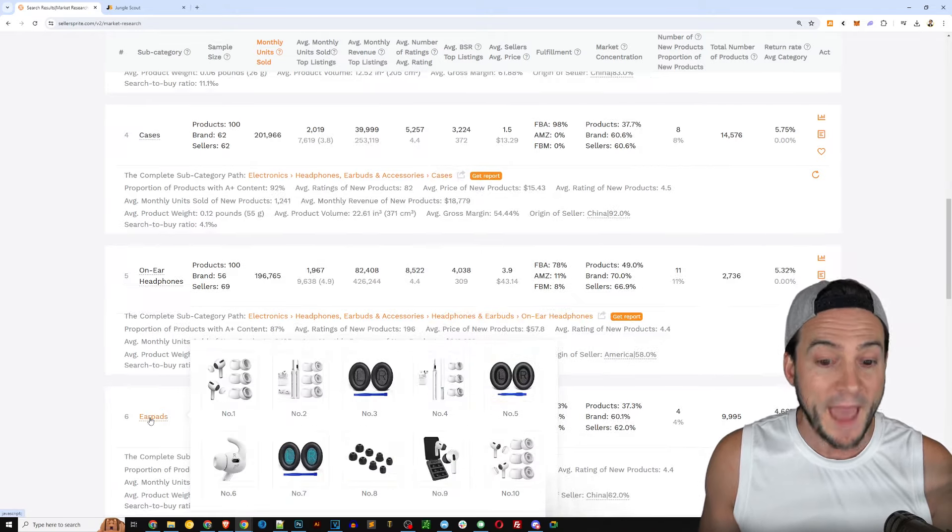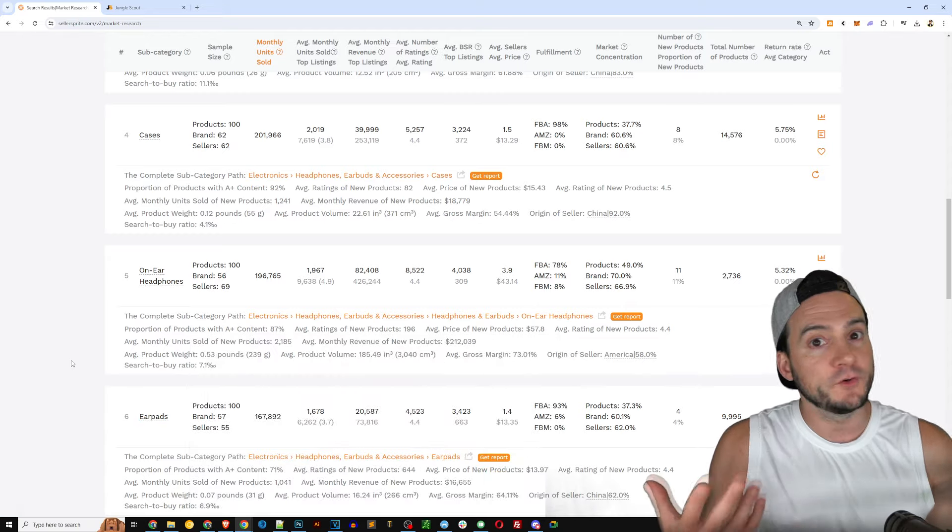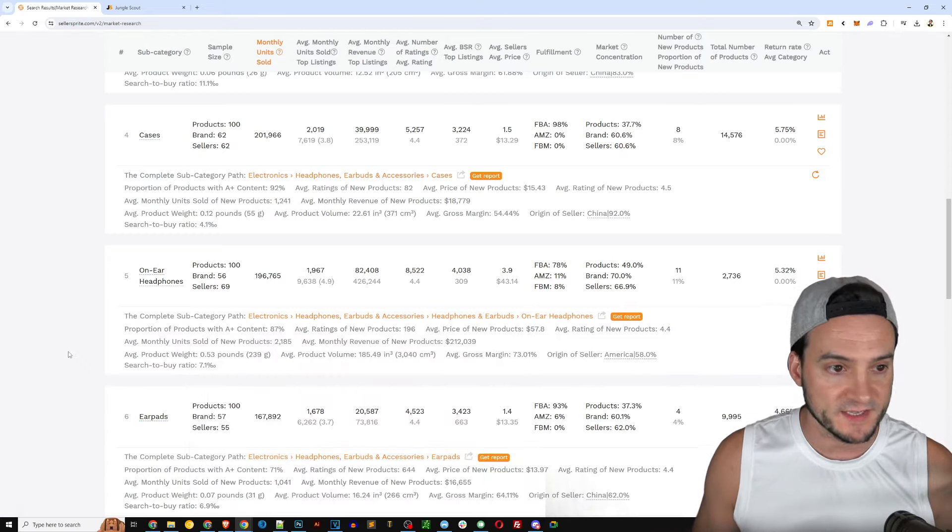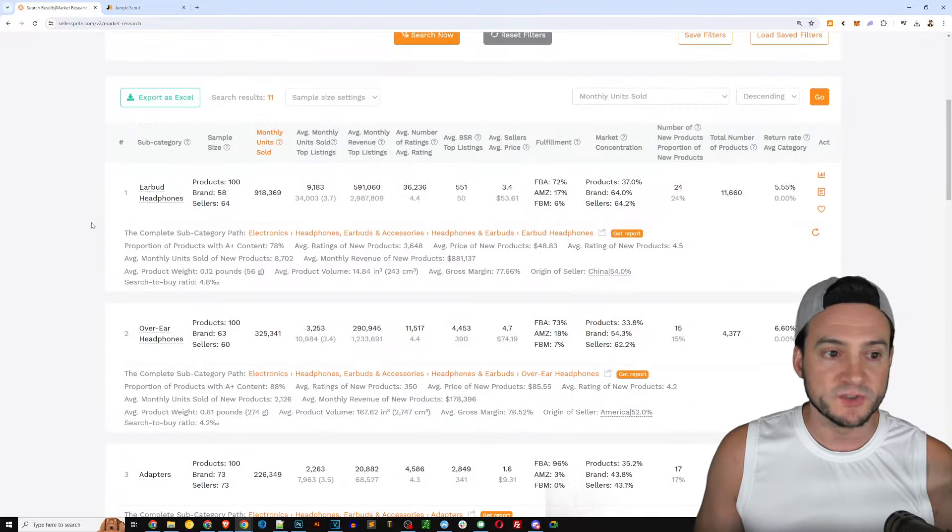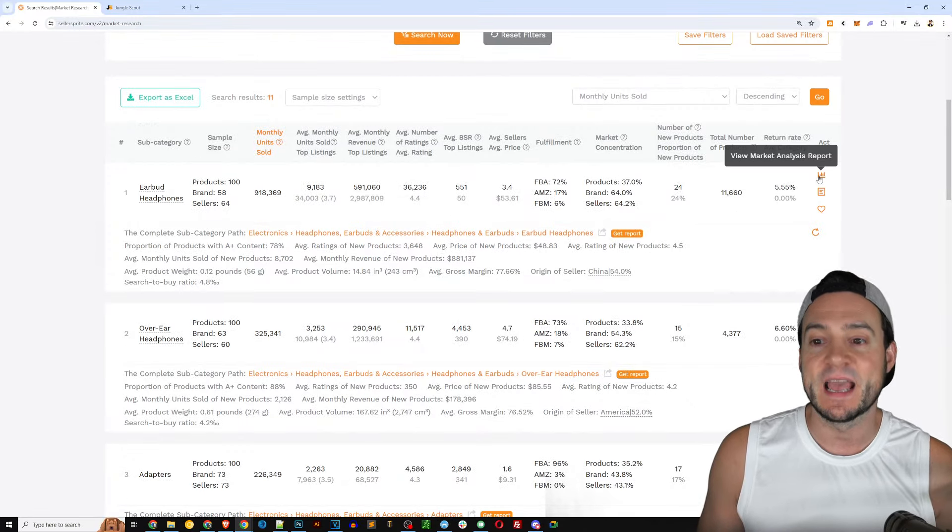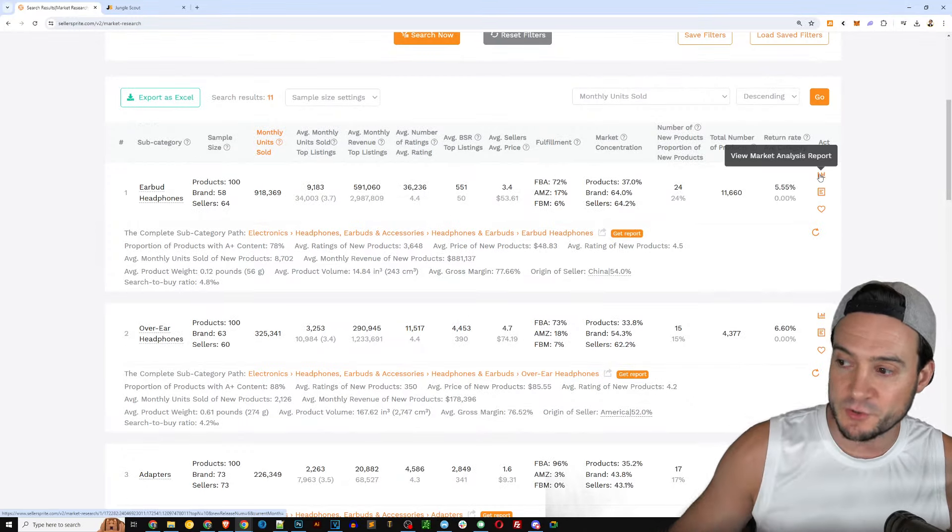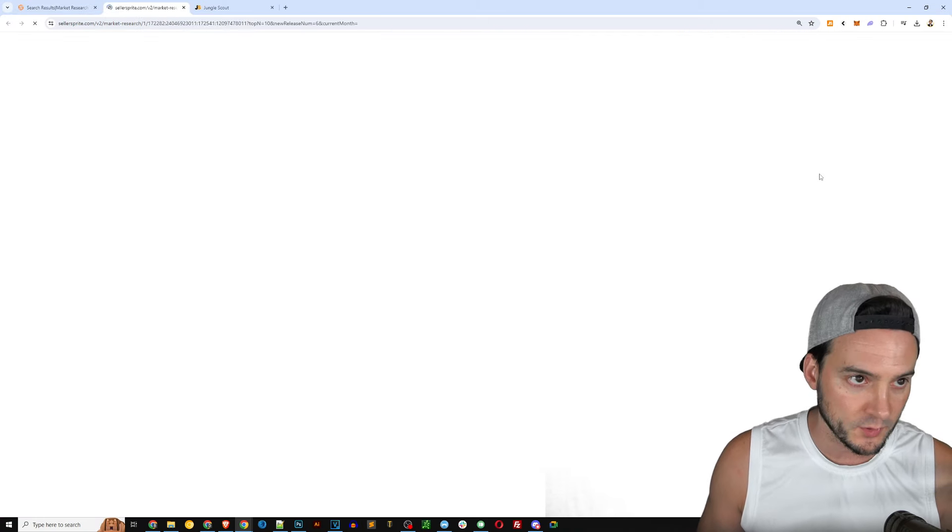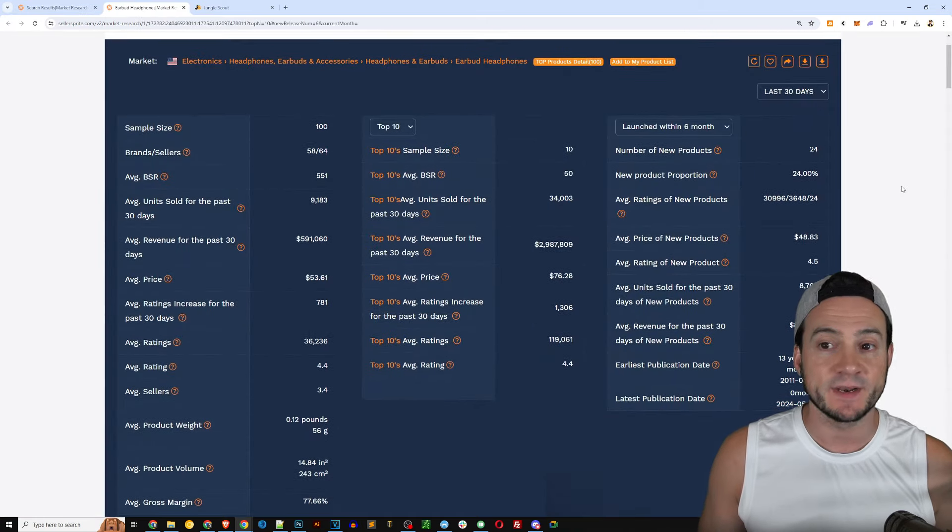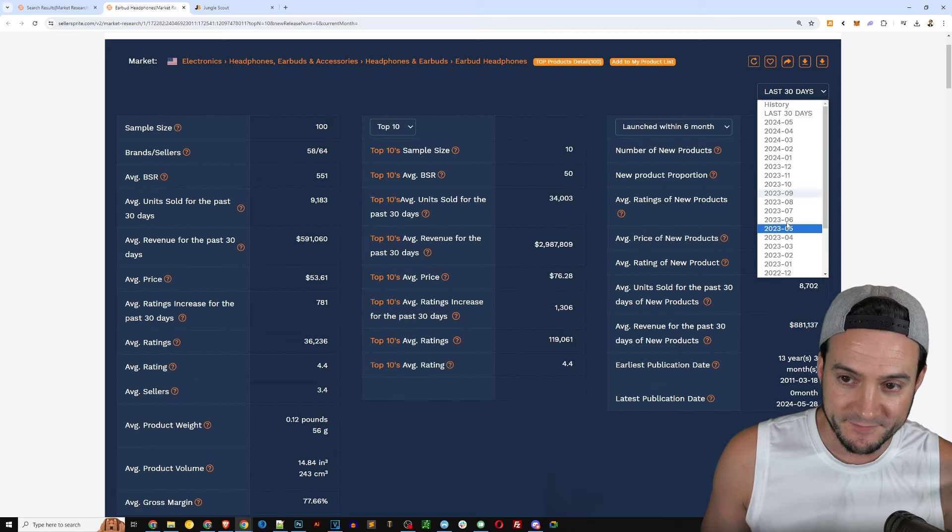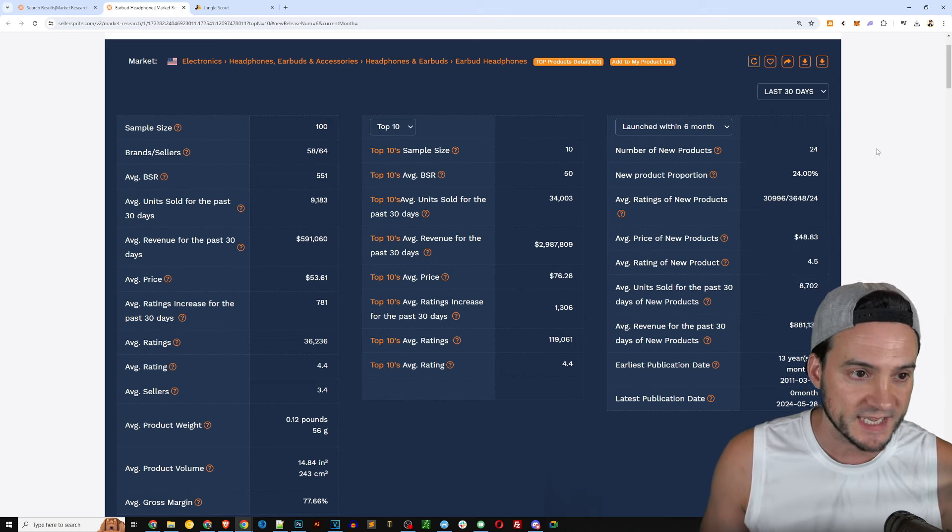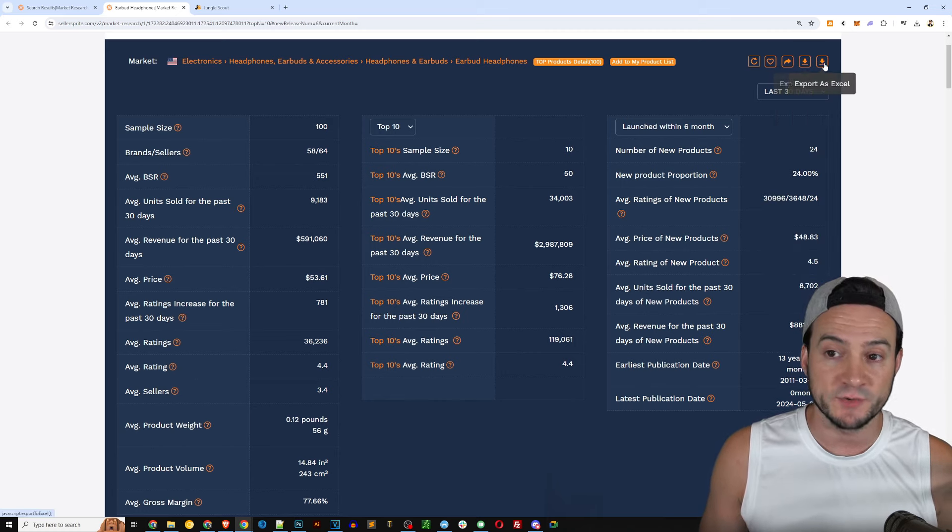So right now it's looking at the literal subcategories: earbud headphones as one, you've got the over ear headphones as two, adapters number three. So if you're just doing product research maybe you didn't even think of adapters but hey you got to charge them right, so perhaps you consider including a charger with the headphone as a value add.